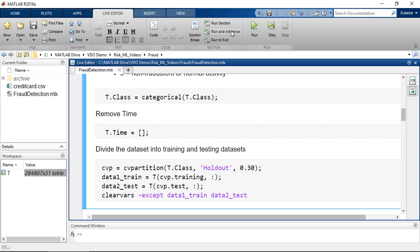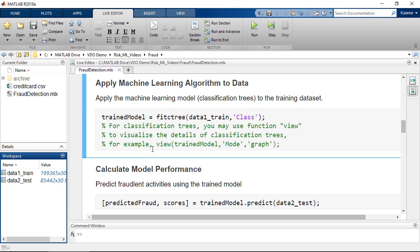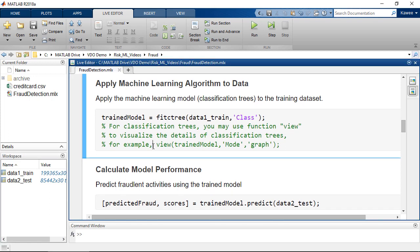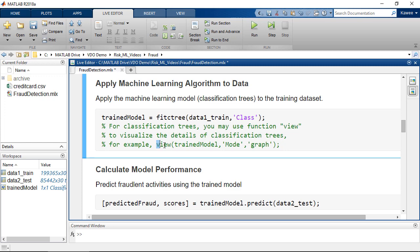Once we have the dataset prepared, we can apply the machine learning model to train the data. In this case, we are going to fit the data using the classification trees in just one line of code here. We are now training the data. We have now completed the training. We can visualize the trees using the view function here.